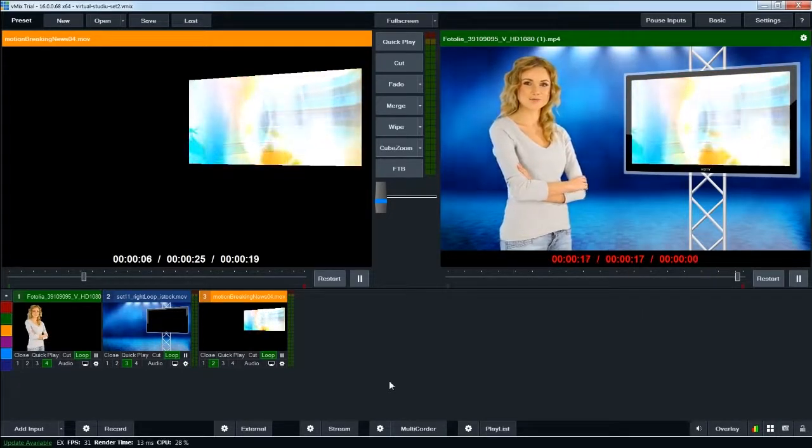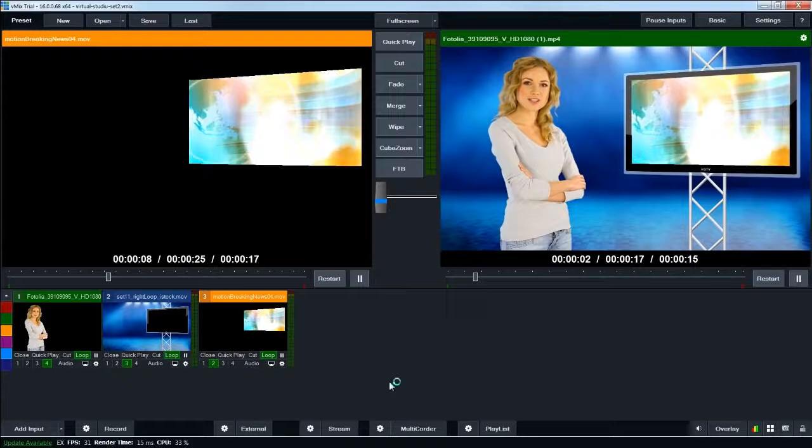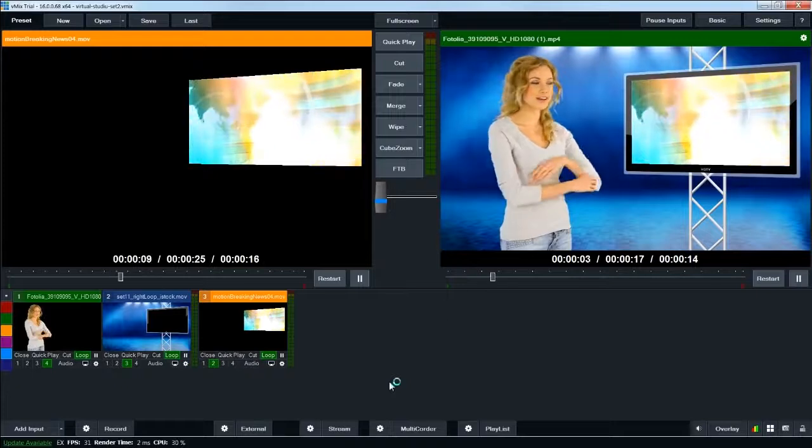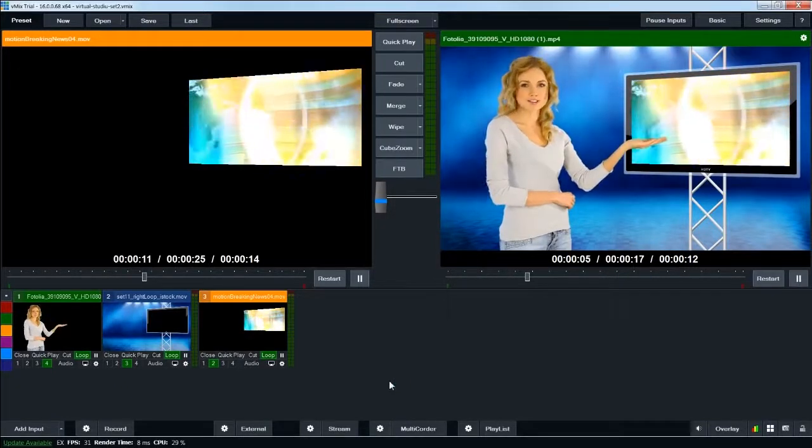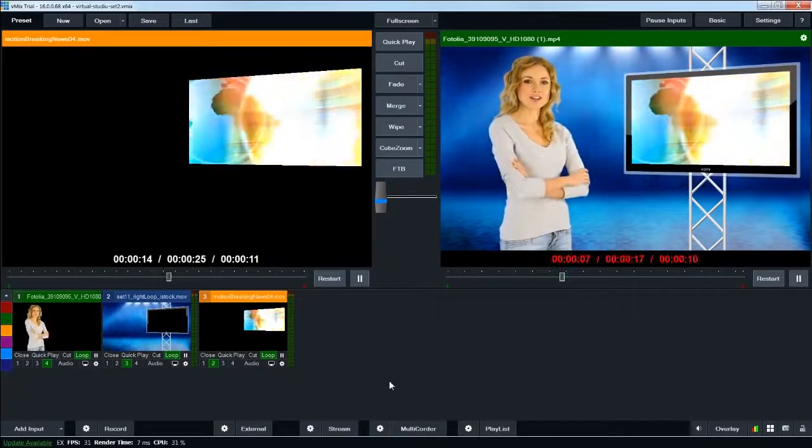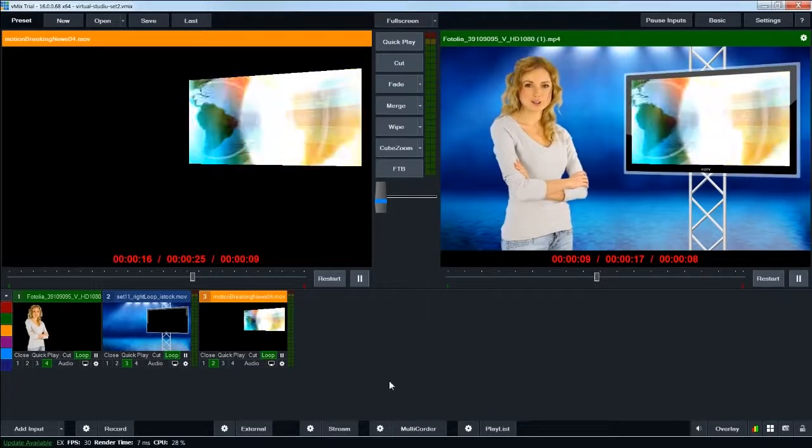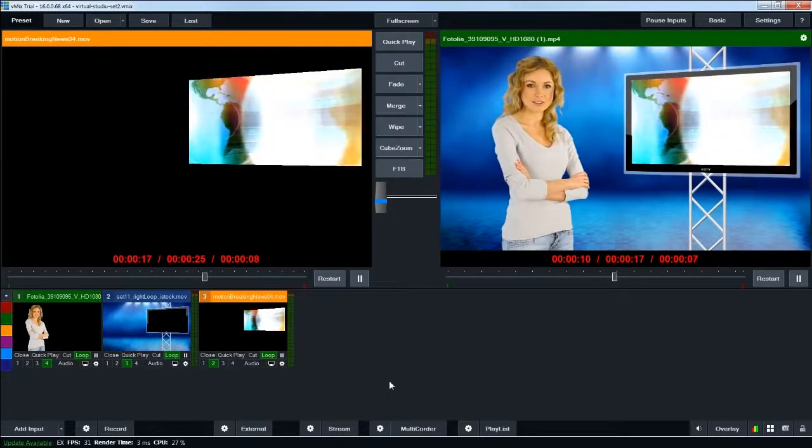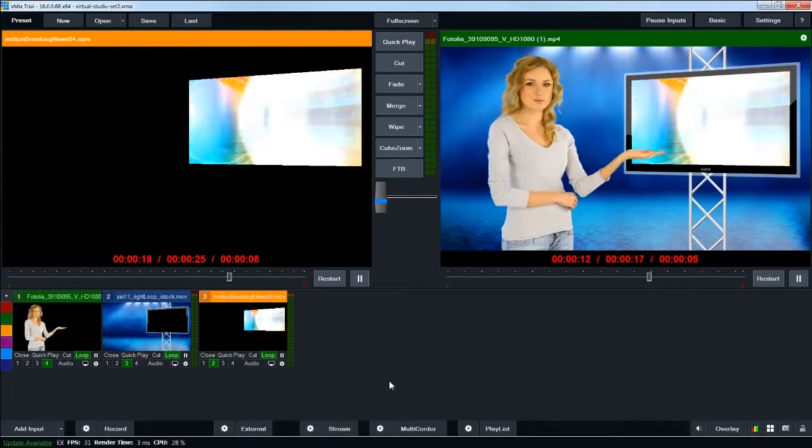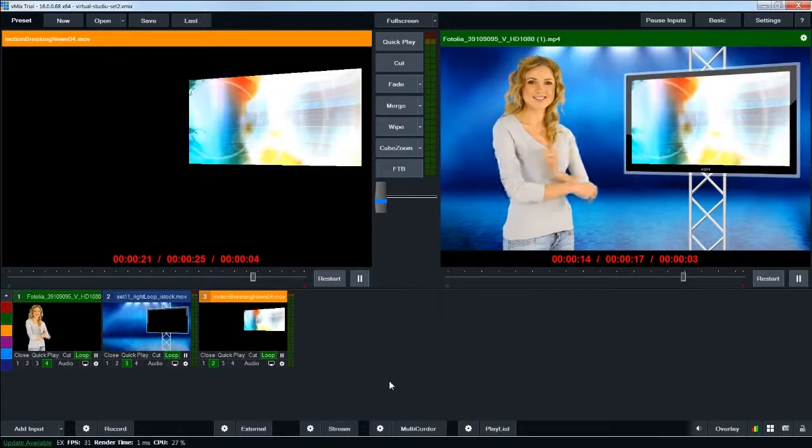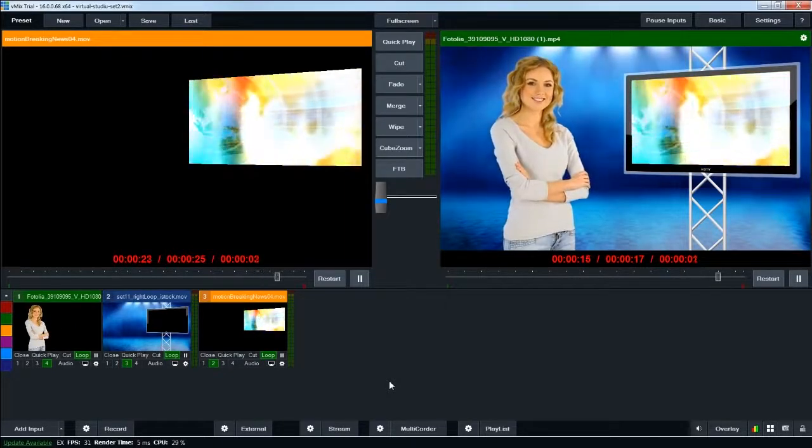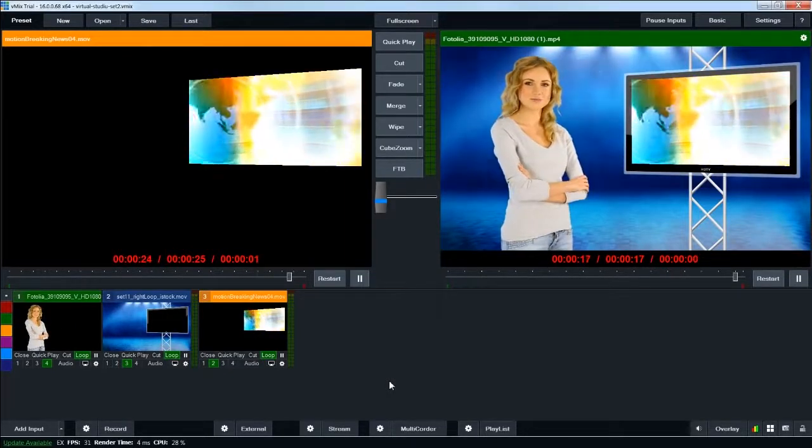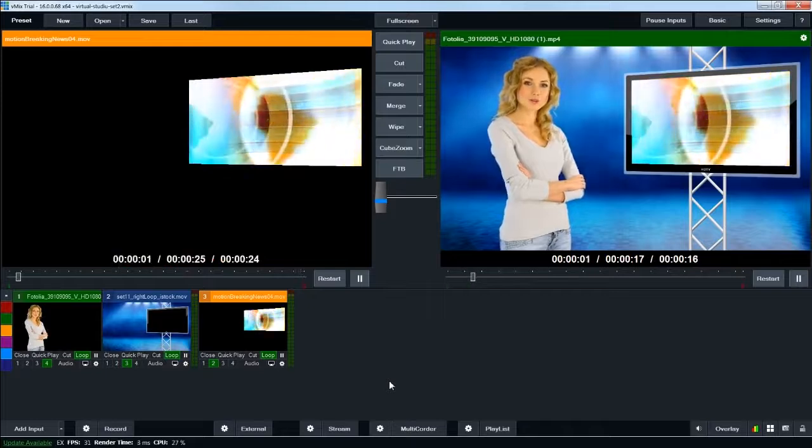I'd recommend you go and watch the first tutorial I did, which goes through the process of using some of our weather graphics inside of vMix. The other tutorials I will add use the built-in virtual studio inputs, and I'll show you how to use our backgrounds using the virtual studio inputs. Those tutorials will show you how to use the built-in camera moves and other features of the virtual studio input.